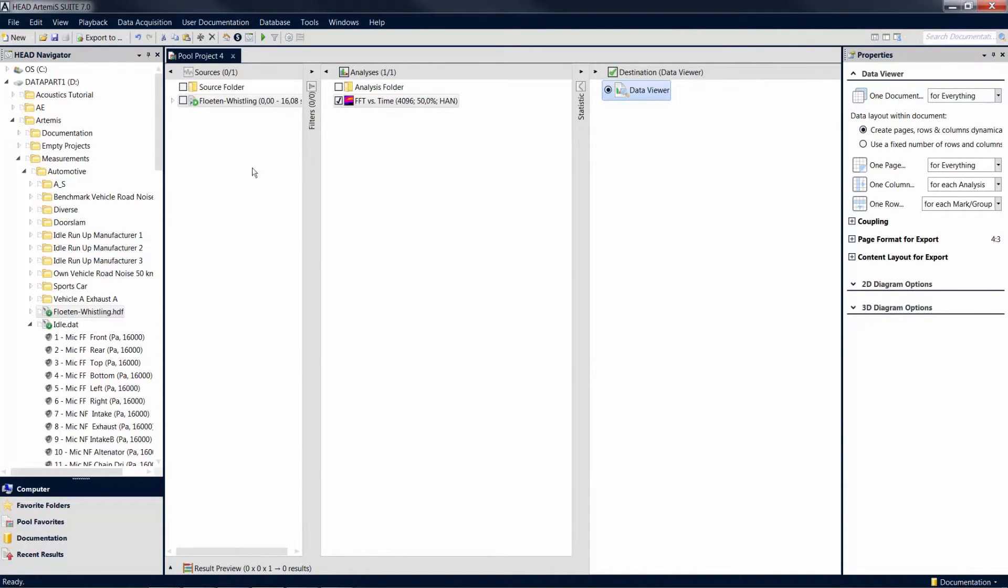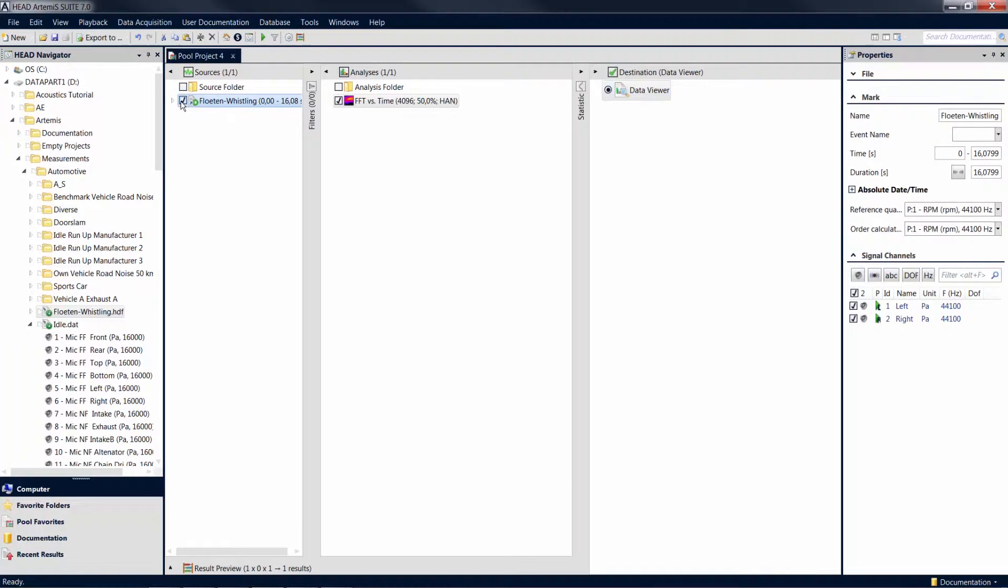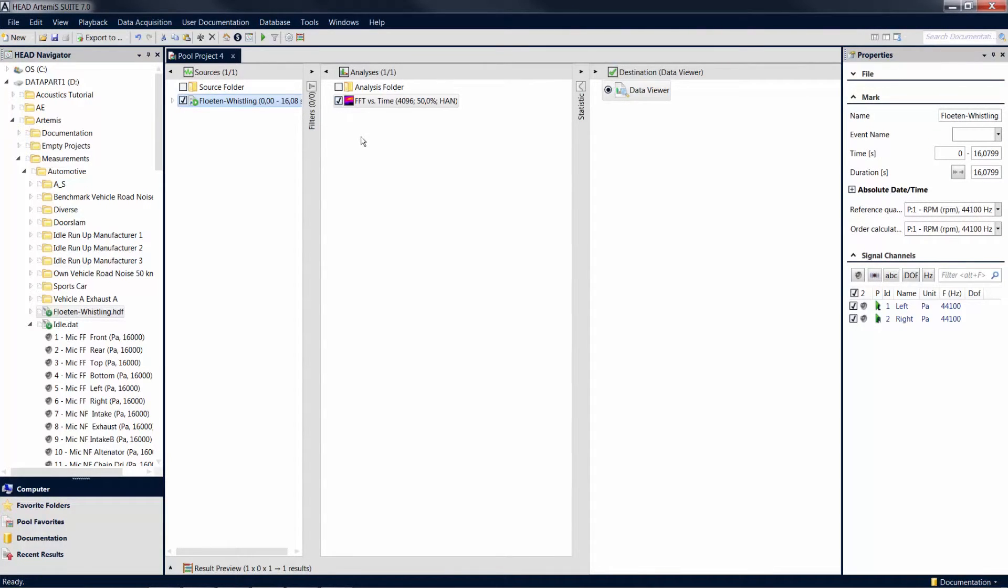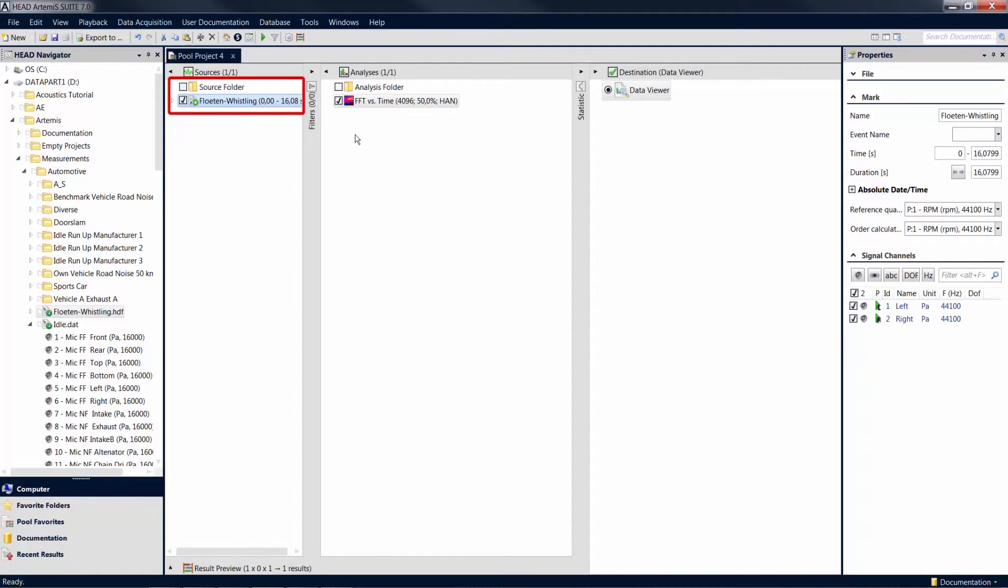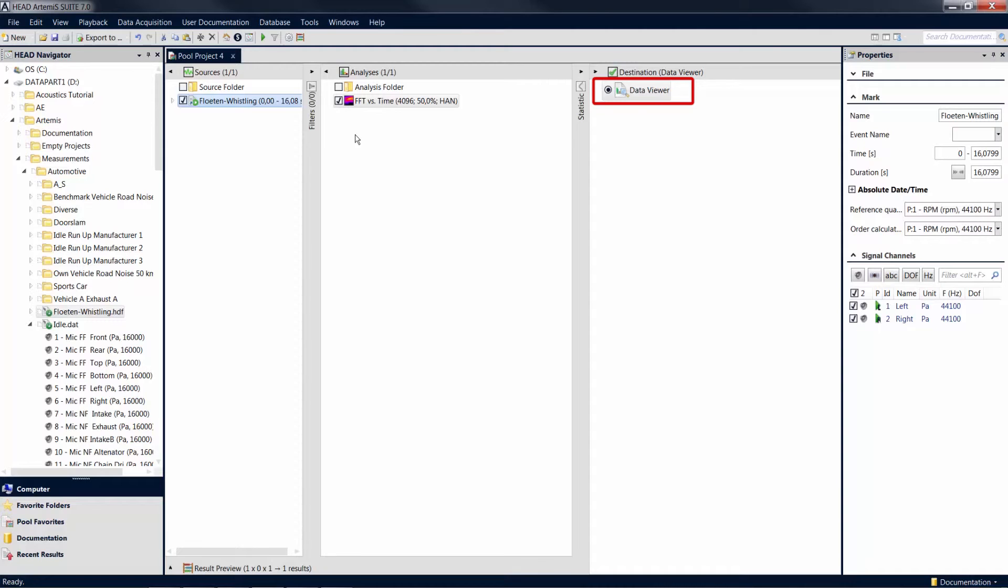Check the check boxes of all pool items that are to be taken into account for the calculation. The calculation in a pool project follows the cross product logic. That means that for each mark selected in the source pool, all selected analysis functions are calculated to the selected destination item.